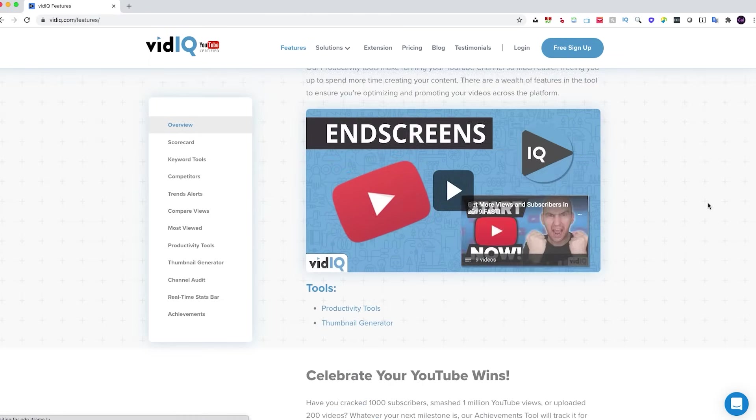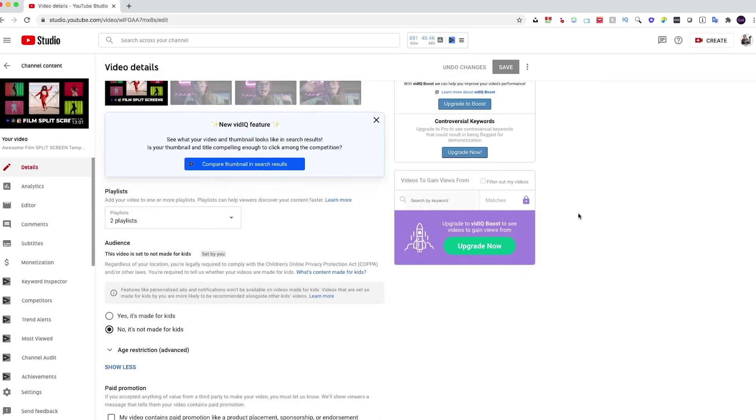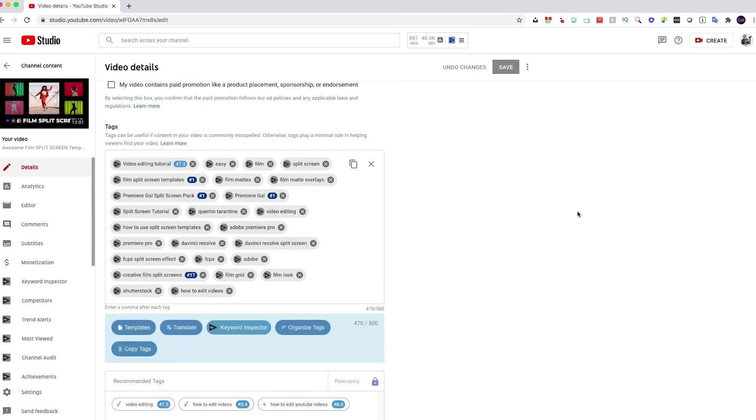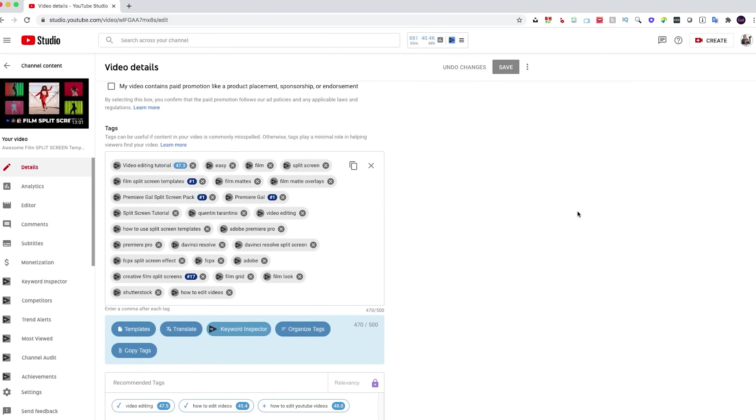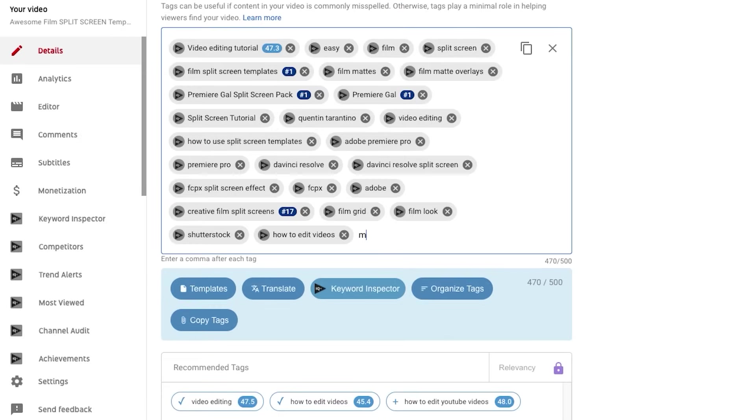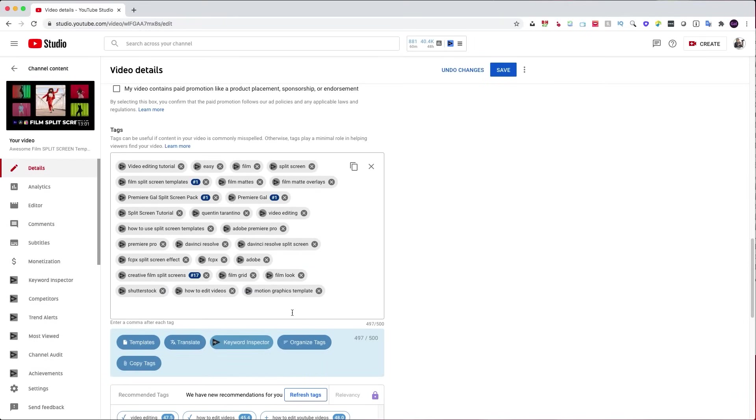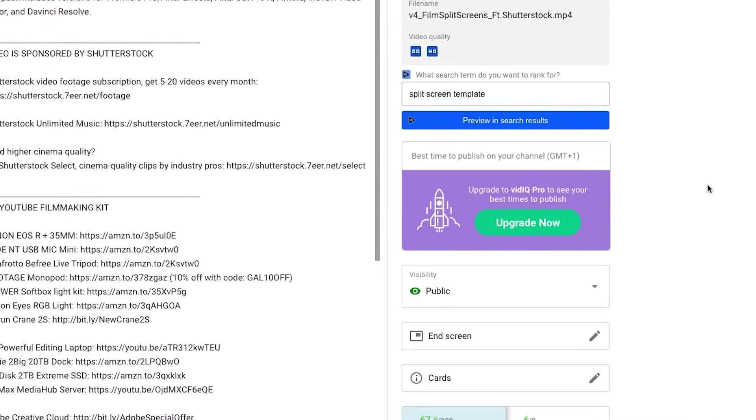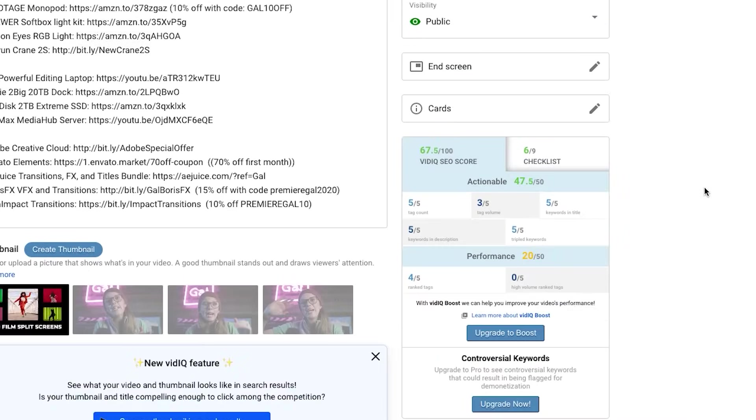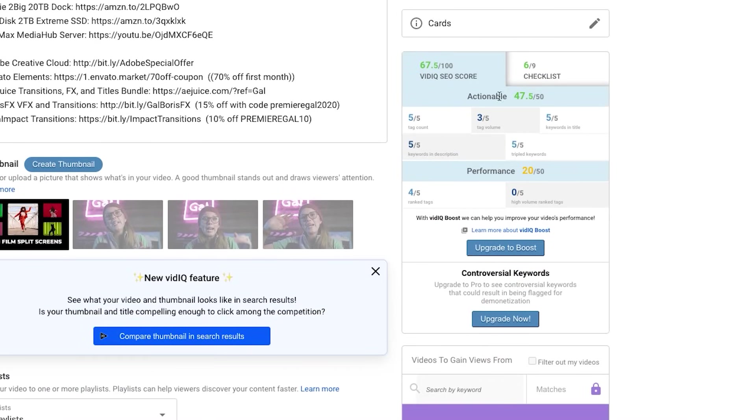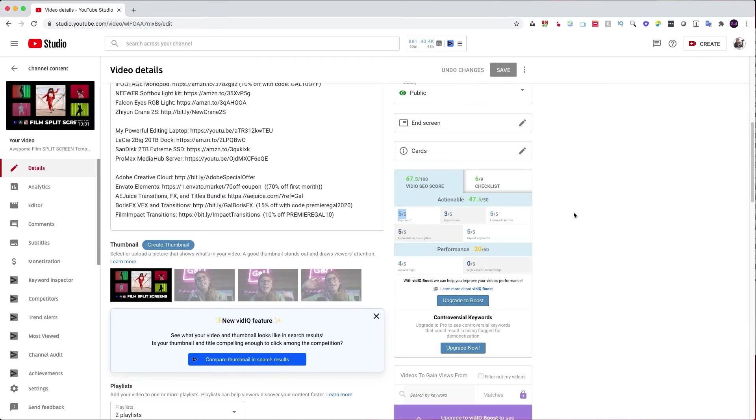When I'm logged into my YouTube channel what I'm able to do is see recommended keywords. I'm using a Boost plan so it gives me recommended keywords that would help my video get more views. As I add the keywords it gives me a score so I can know that I'm getting closer to the optimal 50 out of 50 SEO score. The closer I get to that score, the better my video will appear in searches.